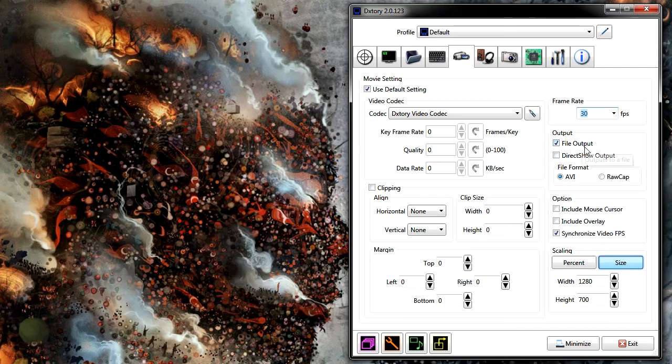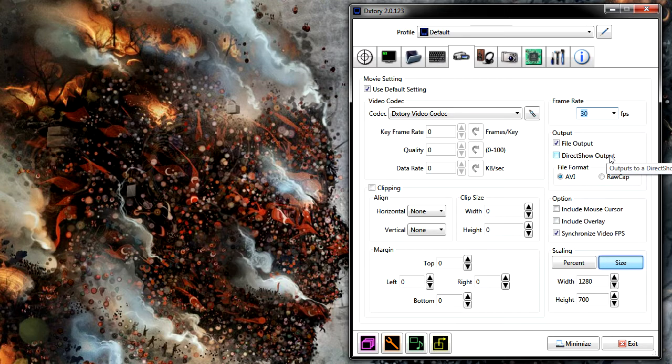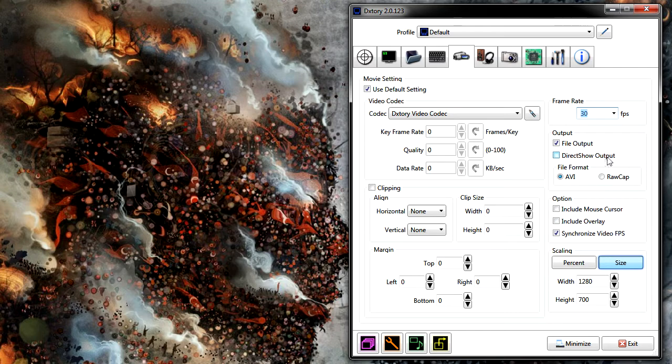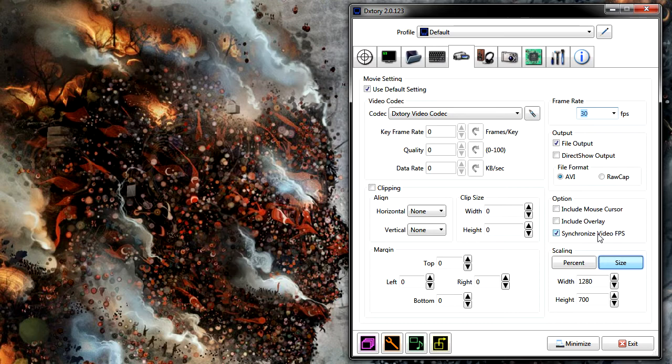I have a file output. I'm outputting to a file on my hard drive. If you want to, you can do a direct show. Direct show, I believe, is for external video capture devices, like the kind you use to capture video off like an Xbox or PlayStation 3. I got synchronized video FPS. This just makes sure my game isn't running at 300 FPS while I'm only recording at 30, and that just makes a bad day.